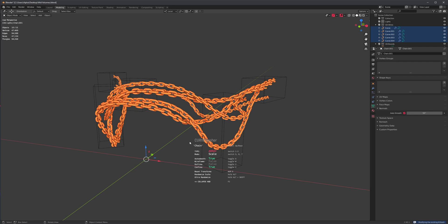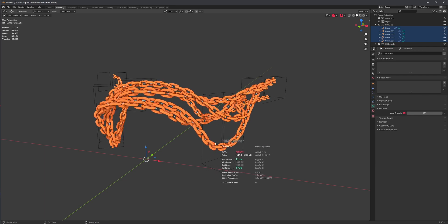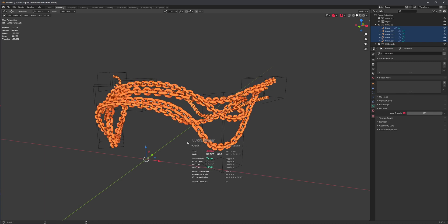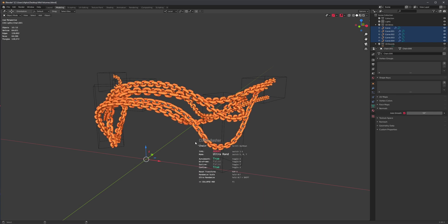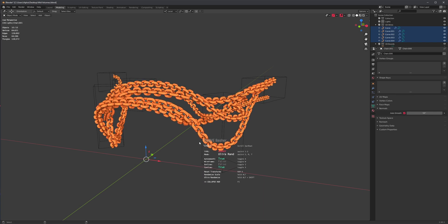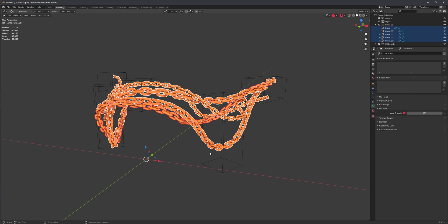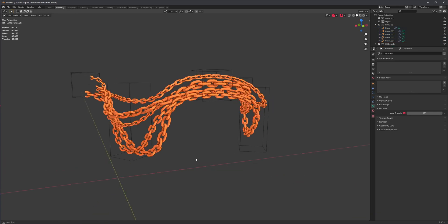I'm just going to go with the chains because I like the chains. Hold on, alt, randomize. Something like this. Cool.